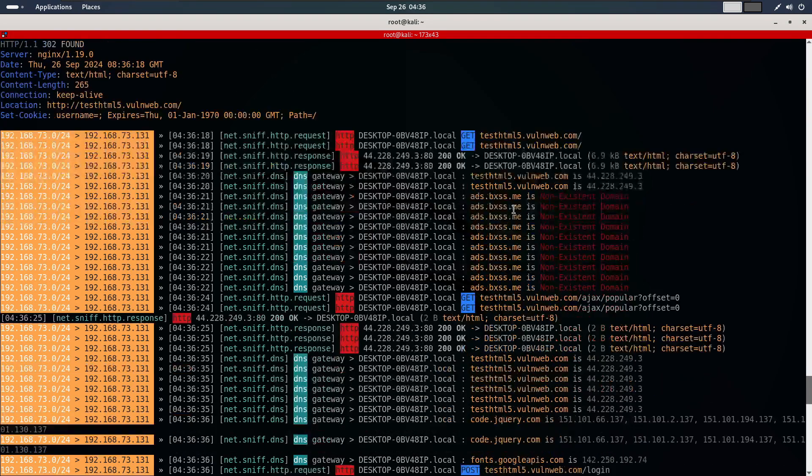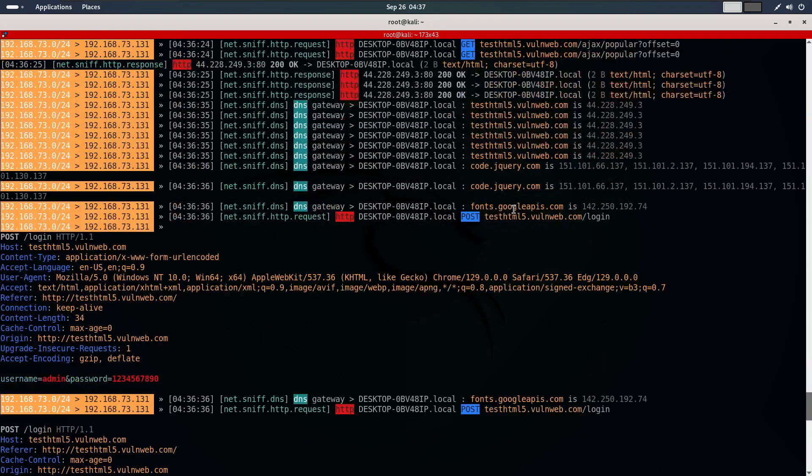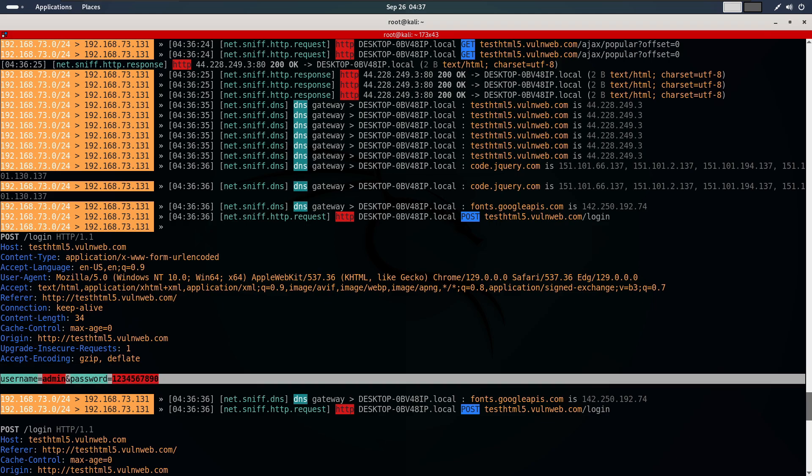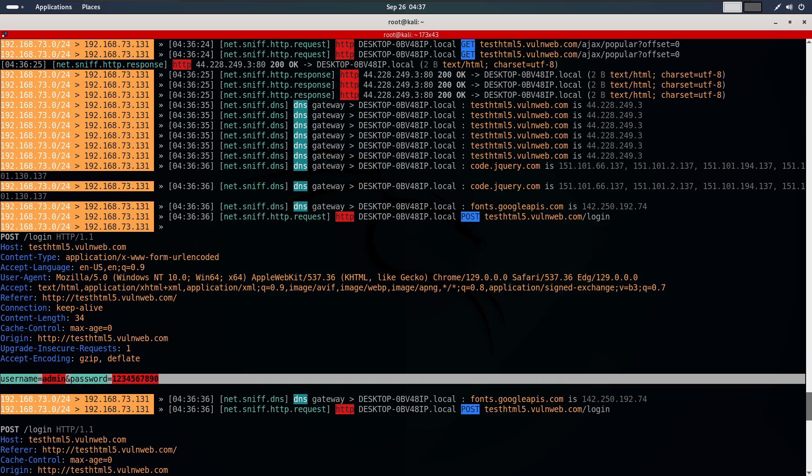If we scroll through the captured data, you can see the exact login request sent to the site, including the username and password in plain text. As you can see, anything the target device sends or receives can be captured by our Kali machine using BetterCap, whether it's a computer or a phone, and whether it's connected via Wi-Fi or wired network.